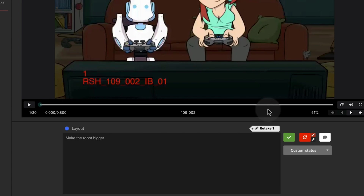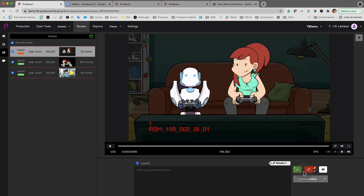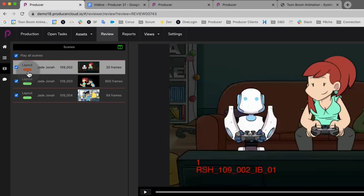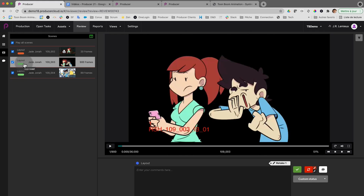I'm asking for a retake and right away, notice how the color changed right here. It's very easy to keep track of what I have done when I'm working on all my scenes. This one has been approved and if I want to reject it, I can simply make a comment right here and reject it — and there you go, it's also red. Easy to see where I'm at.